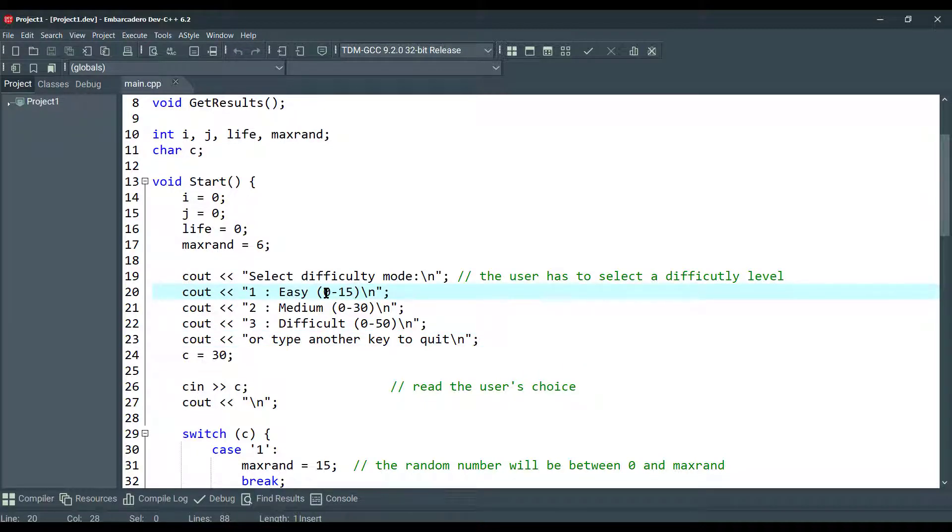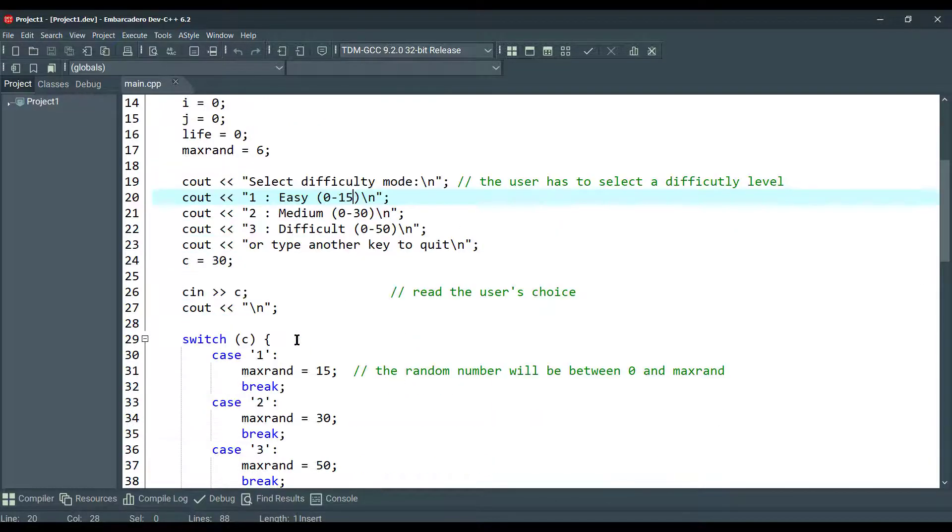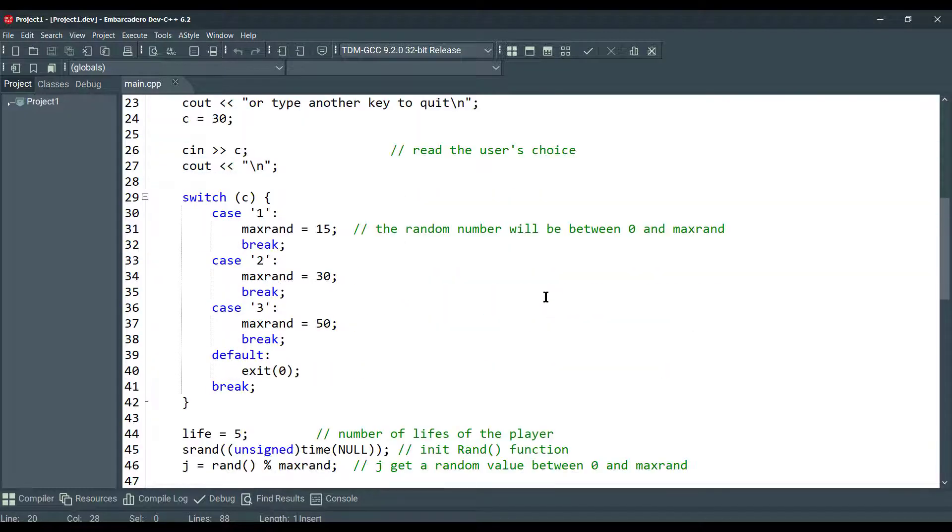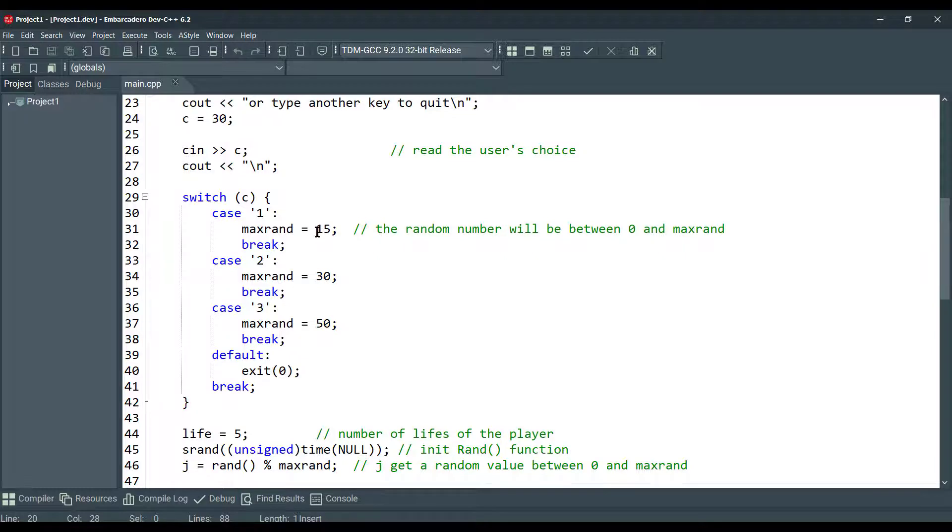From 0 to 15, 0 to 13, 0 to 50, as you can see. We are reading the user's choice, and we are resetting the max random number value here.